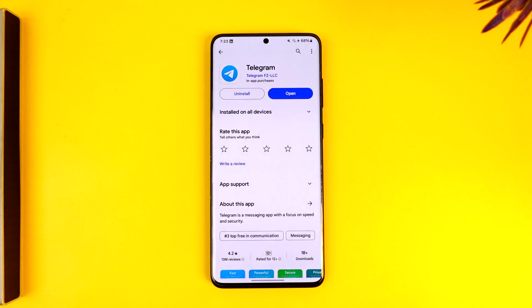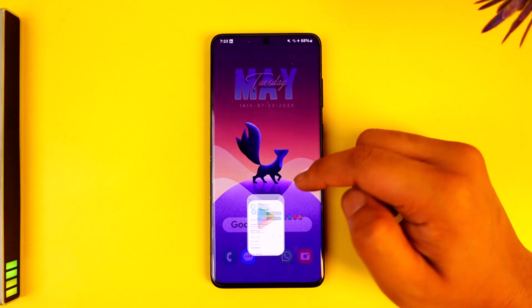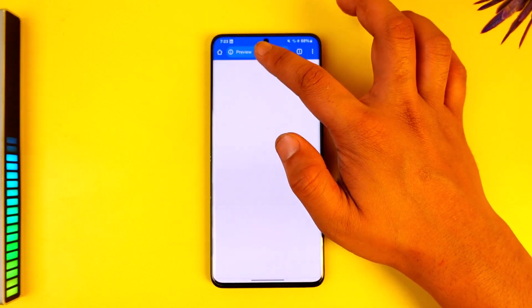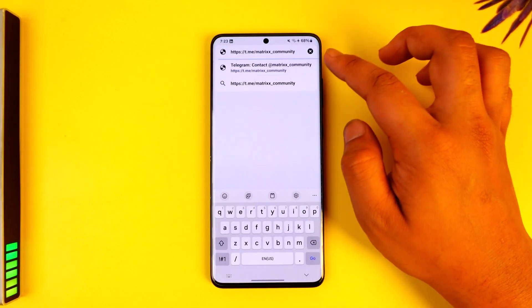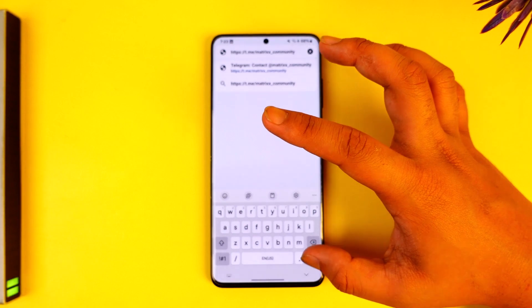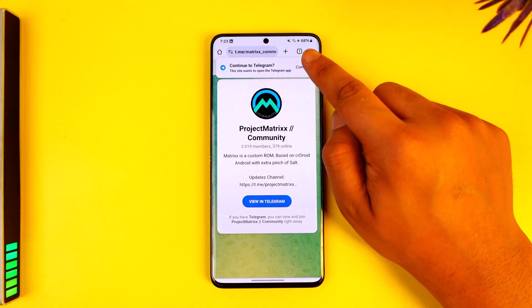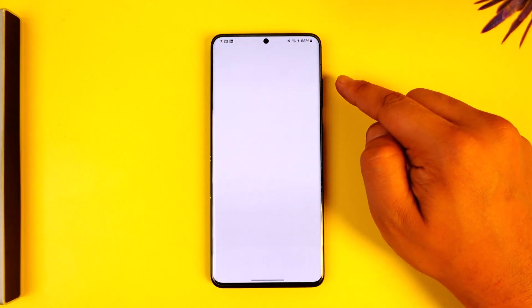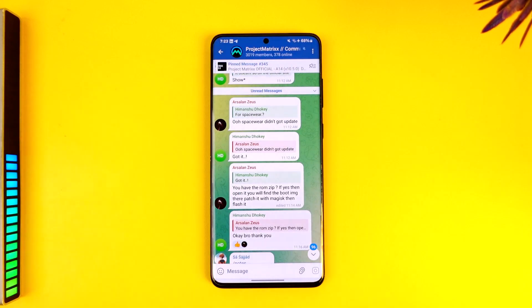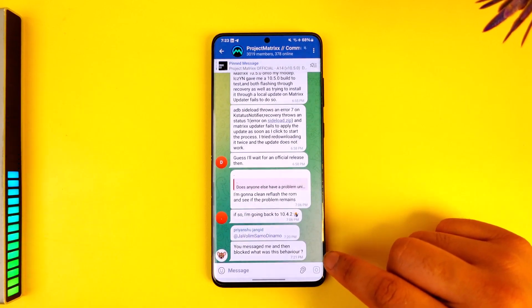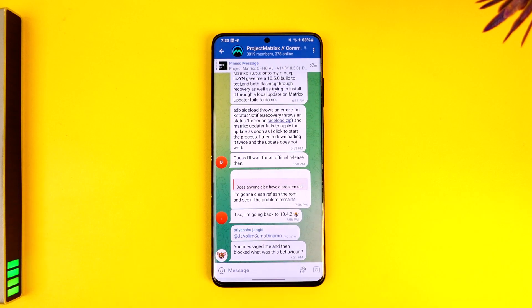If you want to join a Telegram group via link, you just have to open that link in your browser. Open any browser, paste the link, and hit the Enter button. It will directly give you a pop-up that says 'Continue Telegram,' so you can tap on Continue and then you'll be redirected to that group page. Once you've done that, you'll find the Join option next to that group.